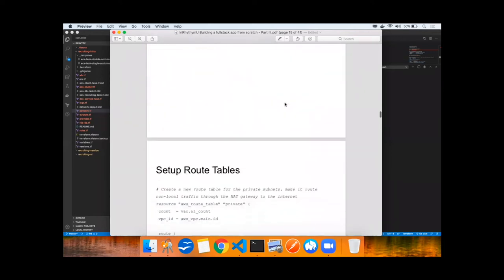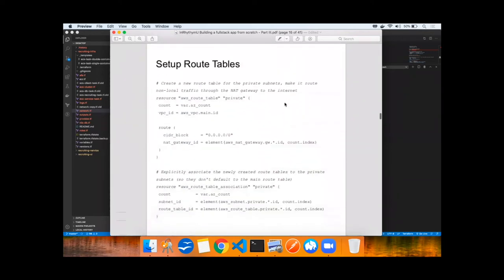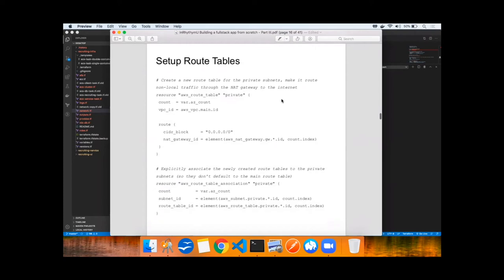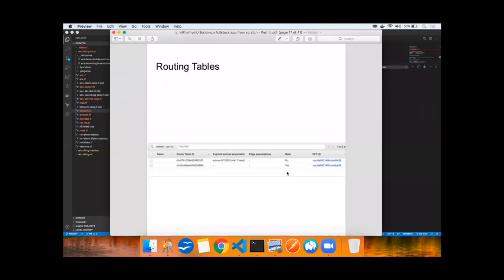Next step would be setting up routing tables so that you can route private traffic in the private subnets, and that's non-local, out back to the Internet through the NAT gateway, explicitly associating newly created route tables so that they don't go through the main routing tables. The routing tables have been created.